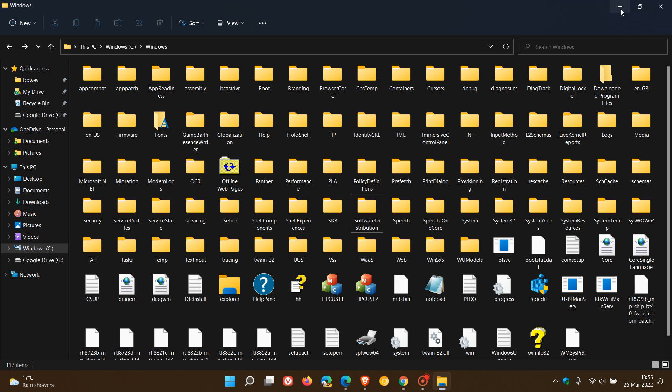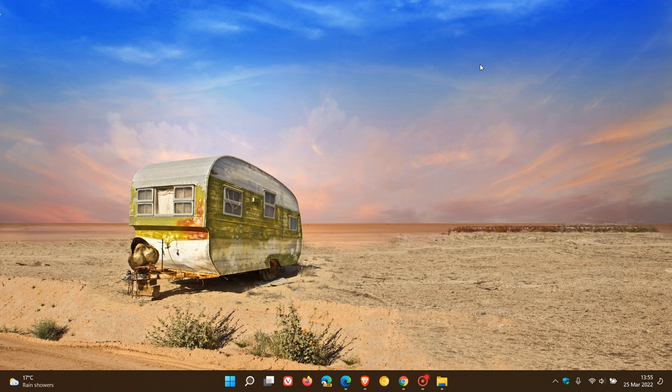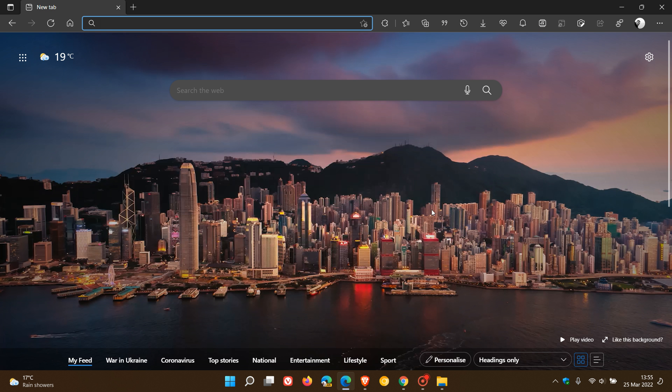Now, these overlay scroll bars, these Windows 11 style overlay scroll bars have been available in Microsoft Edge for quite some time now, but it's not a default feature and you have to use a flag. And I actually have posted on this previously, but just to recap quickly.